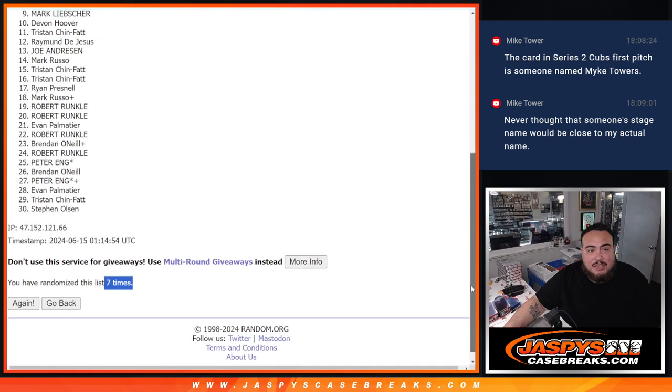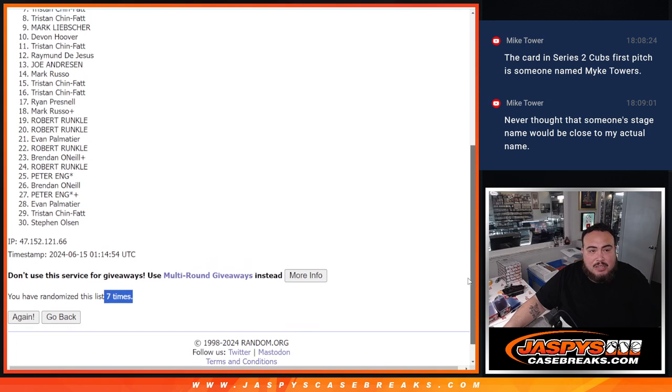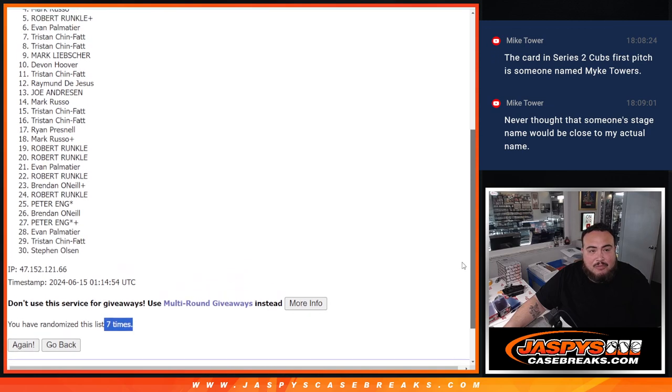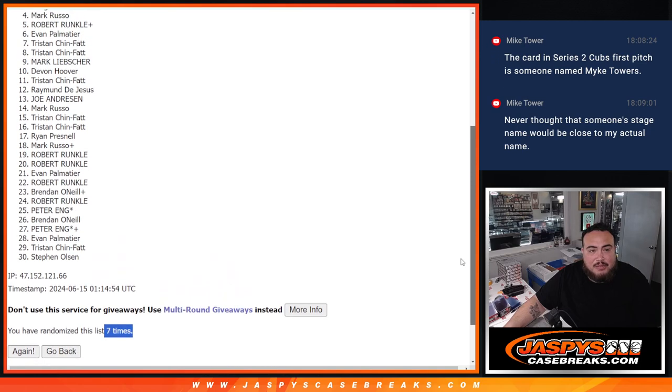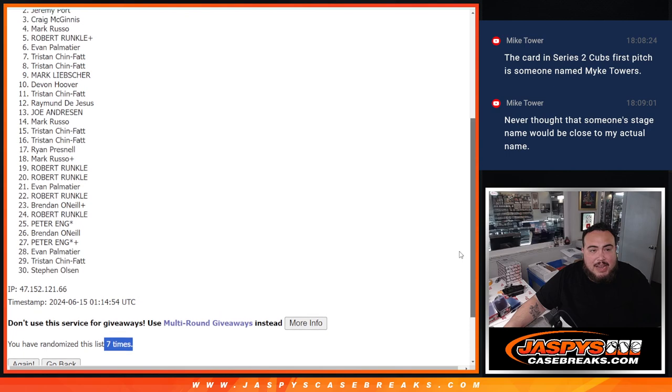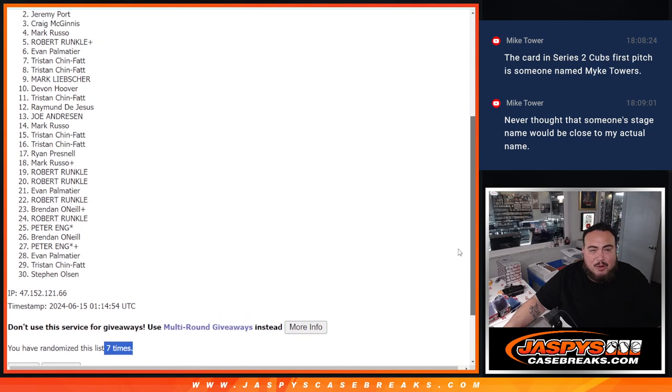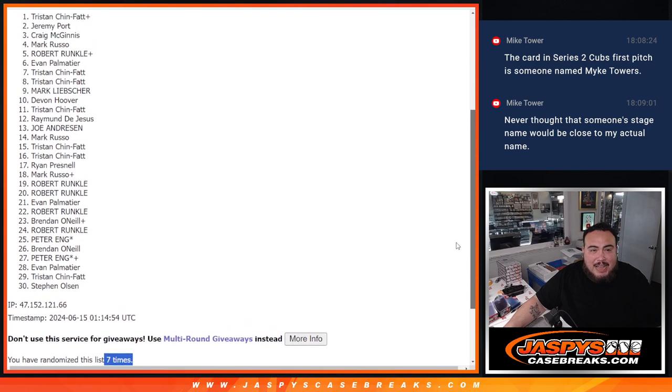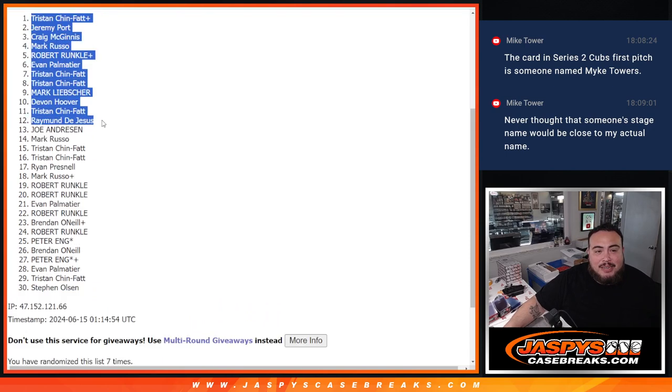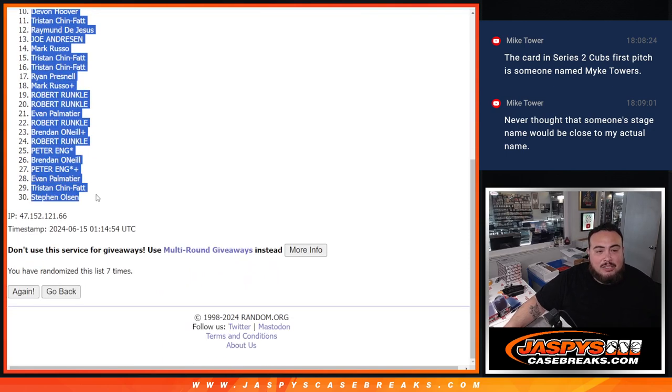So Raymond, Tristan, Devin, Mark, Tristan, Tristan, Evan, Robert Runkle free spot, Mark, Craig, Sportport, and wow, Tristan, your free spot got you the freaking San Antonio Spurs man, congratulations.